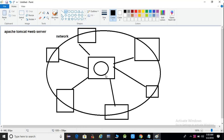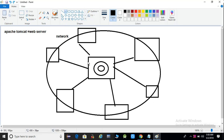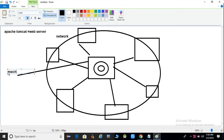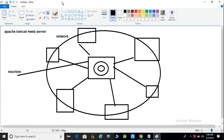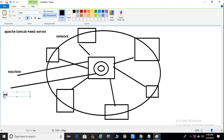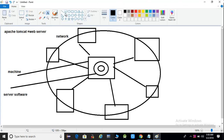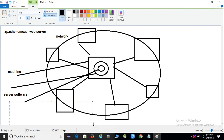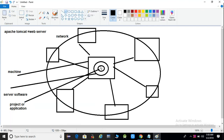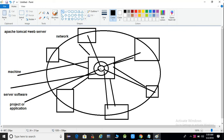This machine is your server machine. The server software is installed on this computer, and the project is deployed on it. The advantage of this is that you can access this application from all other machines in the network.